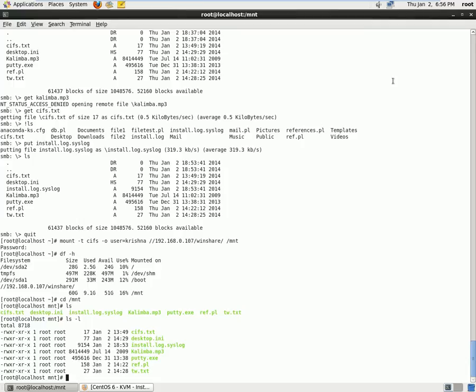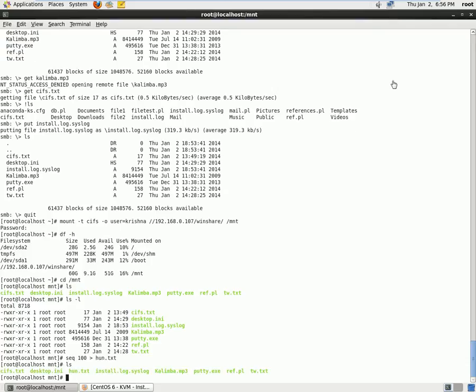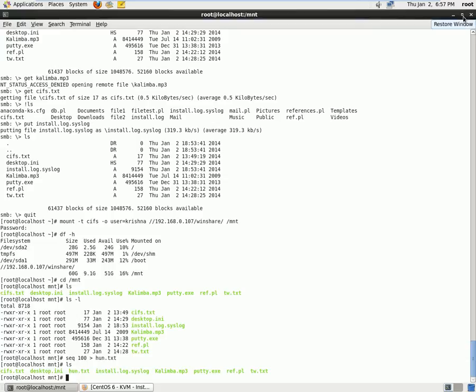So I can try creating one more file as well. So I can say sequence of 100 redirected to .txt. So I can say ls, so we can see the file which is being created as well. So that makes simple to access Windows to Linux, Linux to Windows file sharing.